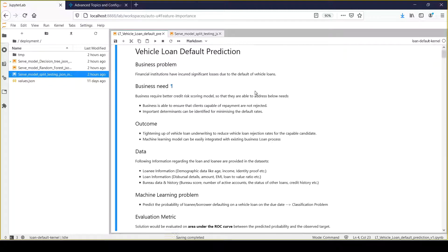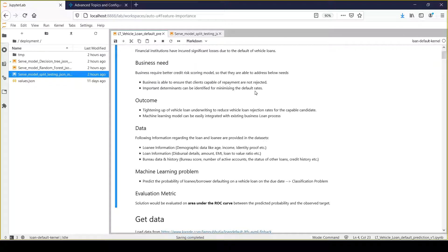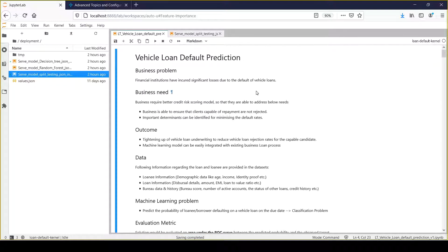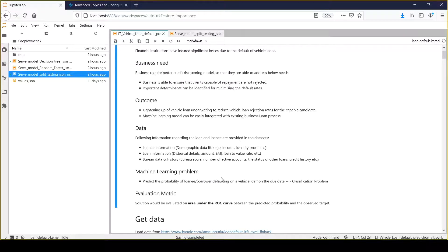We would be predicting the probability score of that client. Business can take decisions based on their risk appetite - at which probability score they would like to issue a loan to a customer or client. That's from the machine learning problem perspective.